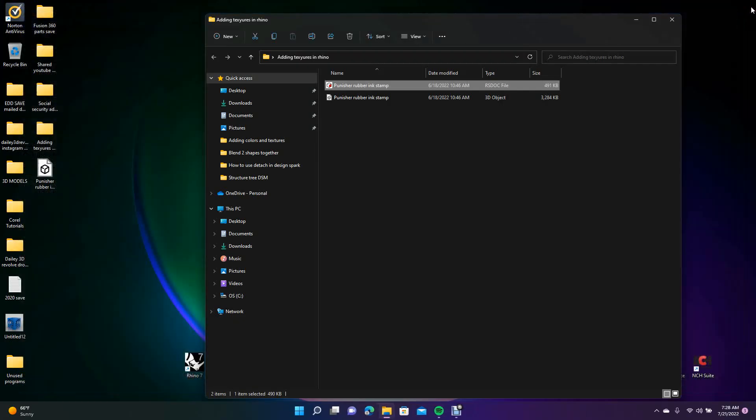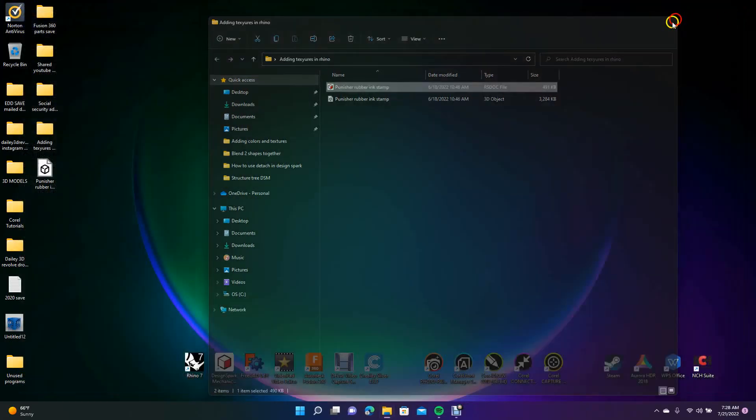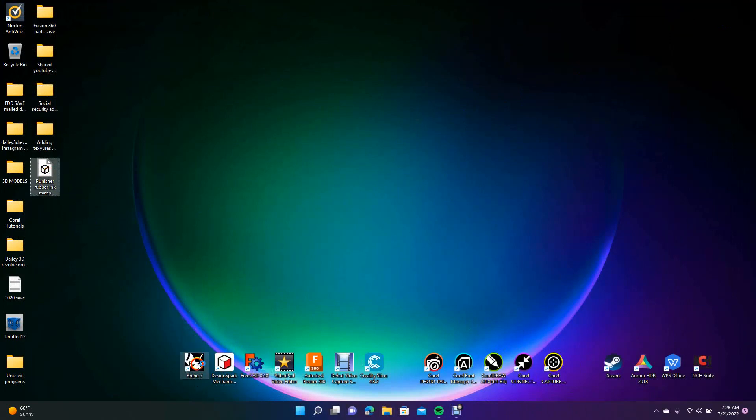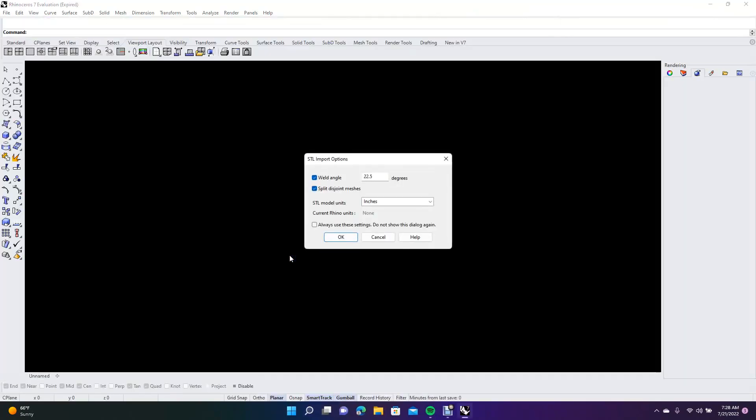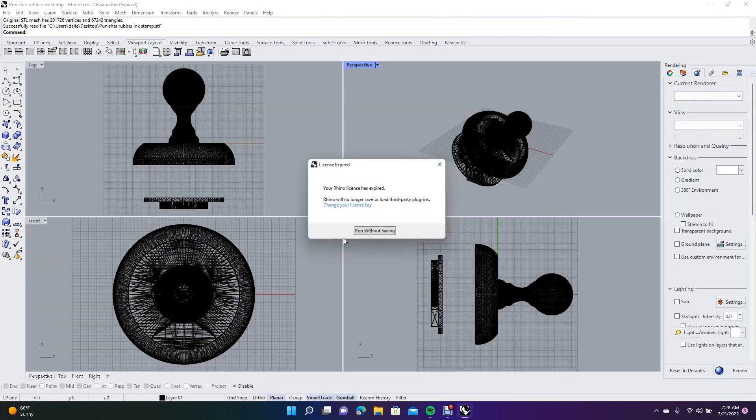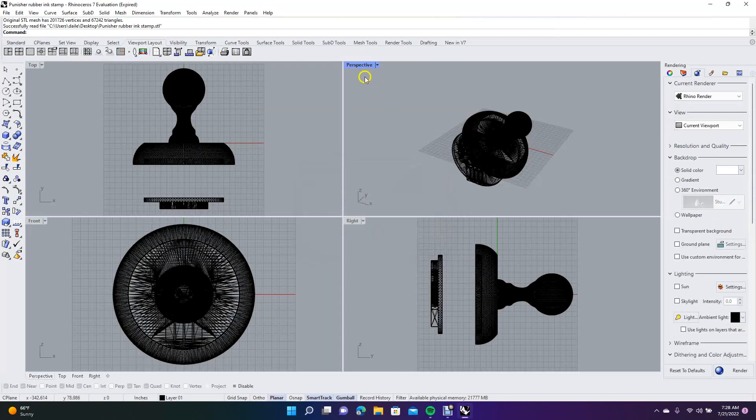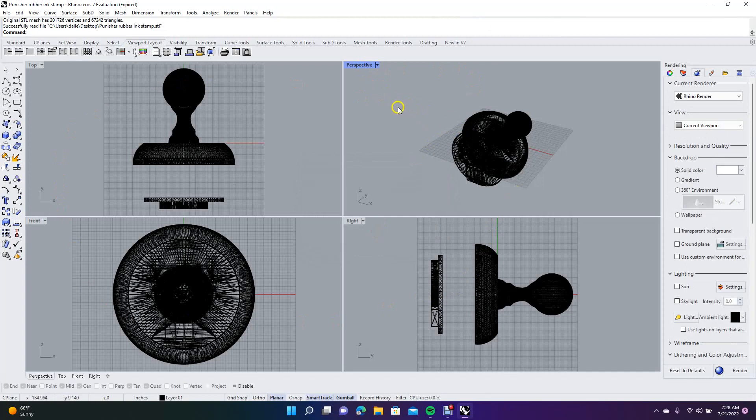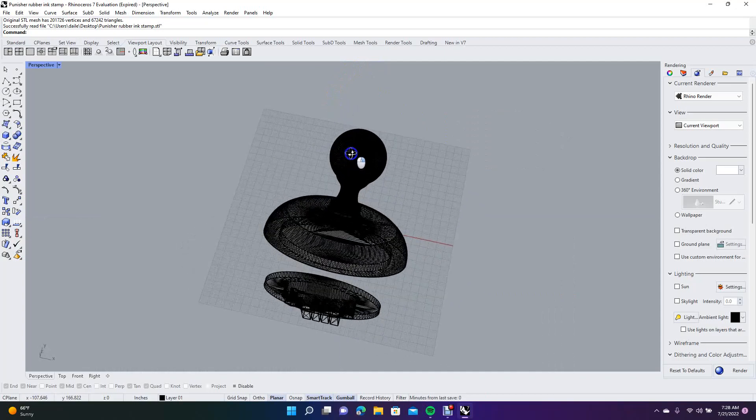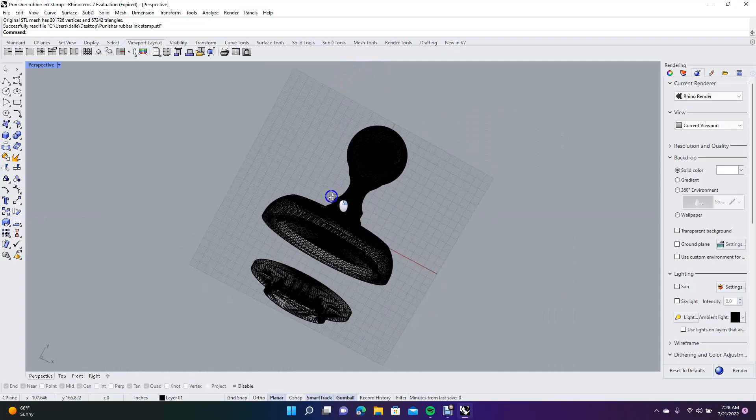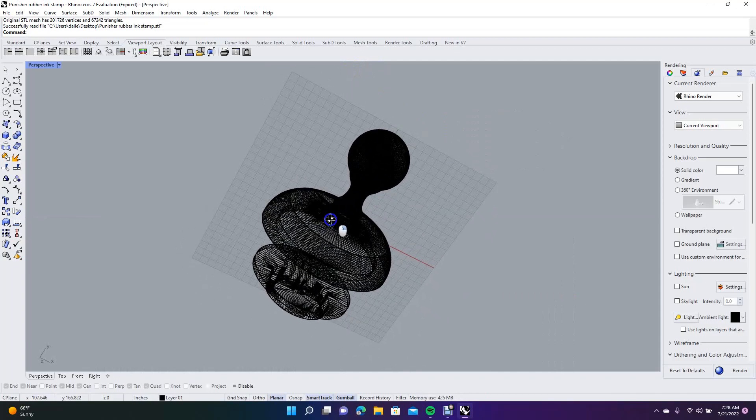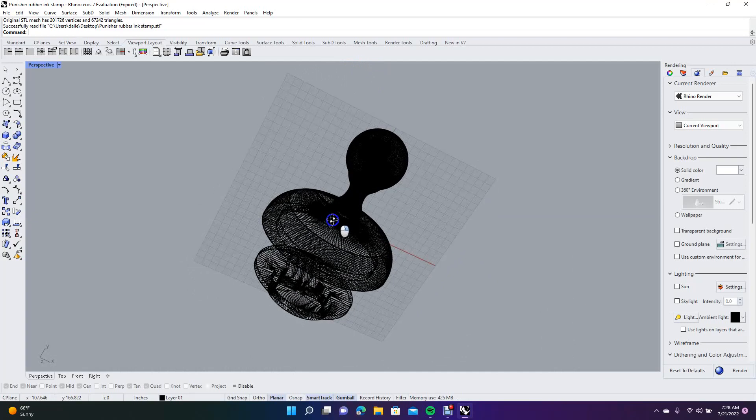We can close Design Spark Mechanical and close this folder. Here's our STL file. I have Rhino 7 right here, so we'll drag that on top of Rhino 7. You're going to get this box and you can choose which one you want to use. I use the perspective window, so we'll double click on that and you can right mouse click and scroll this around to where you want it to be.